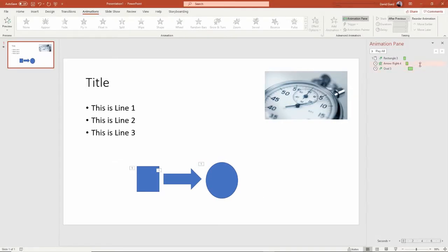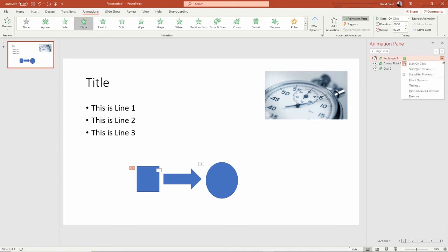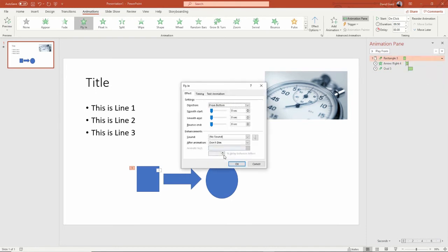Let's look at a couple of the other options. Under effect options, the dialog will change depending on what kind of object it is. In this case, there could be a delay before and after it starts to move. There could also be a bounce at the end that gives a dramatic flare.